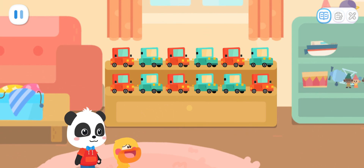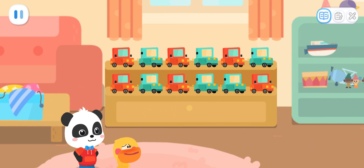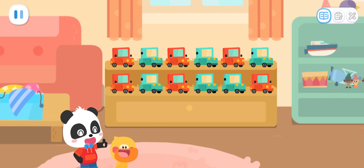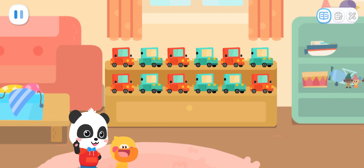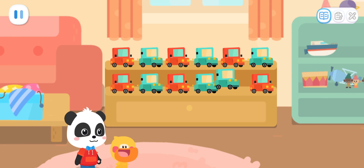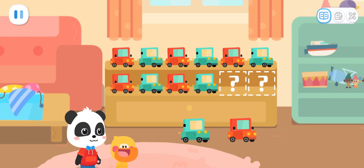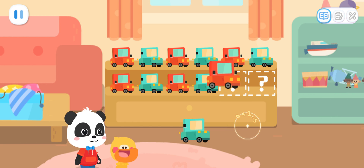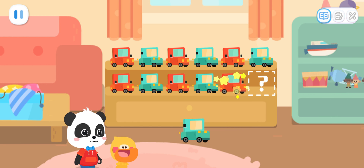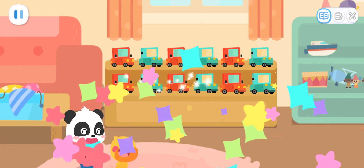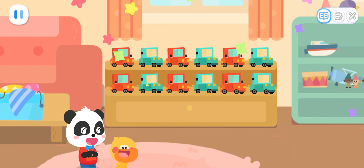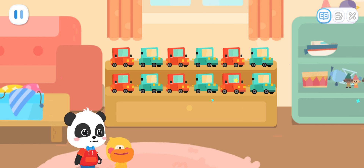It turns out that my last two cars were not placed according to the rule. Yes! Kids, can you help Quacky rearrange them according to the rule? Great job! That's right!